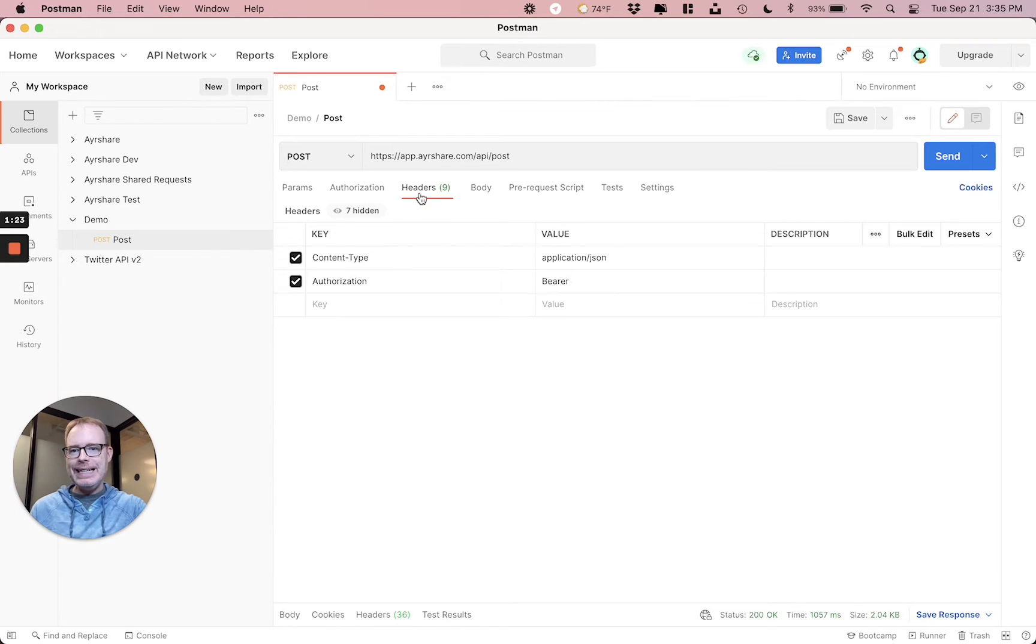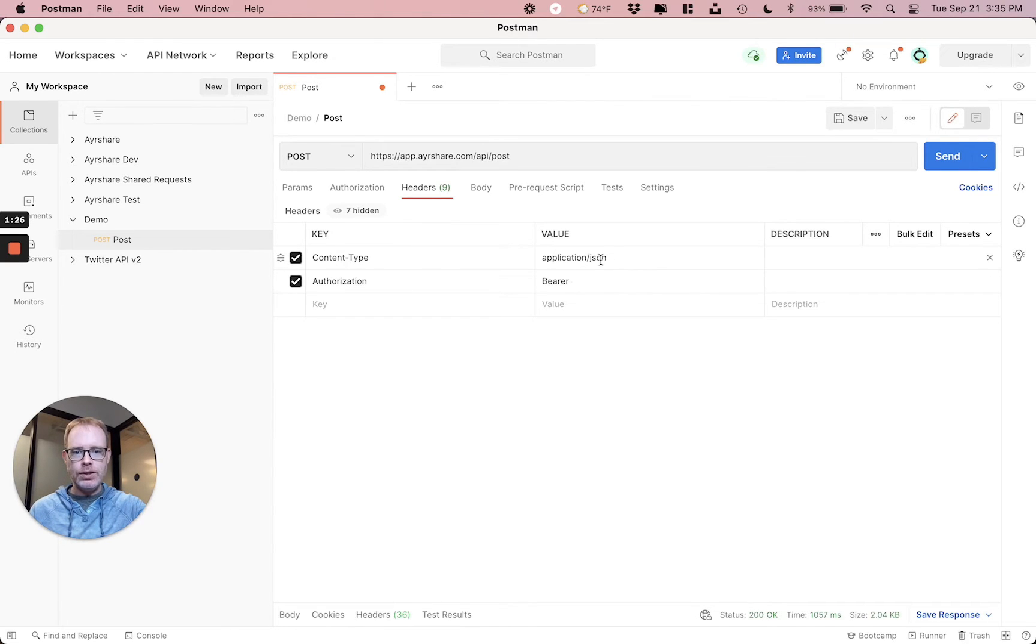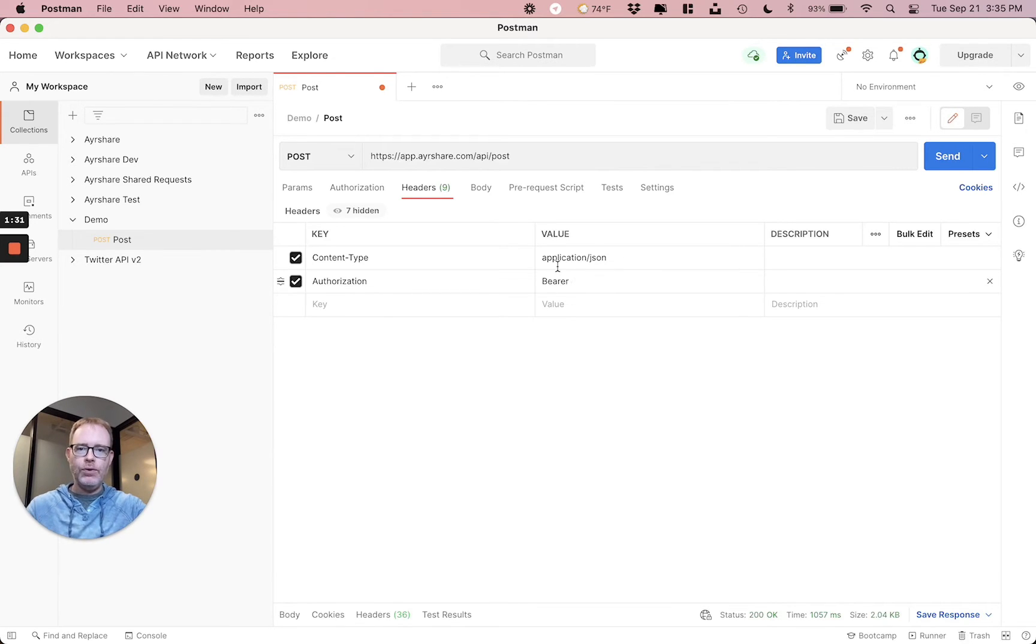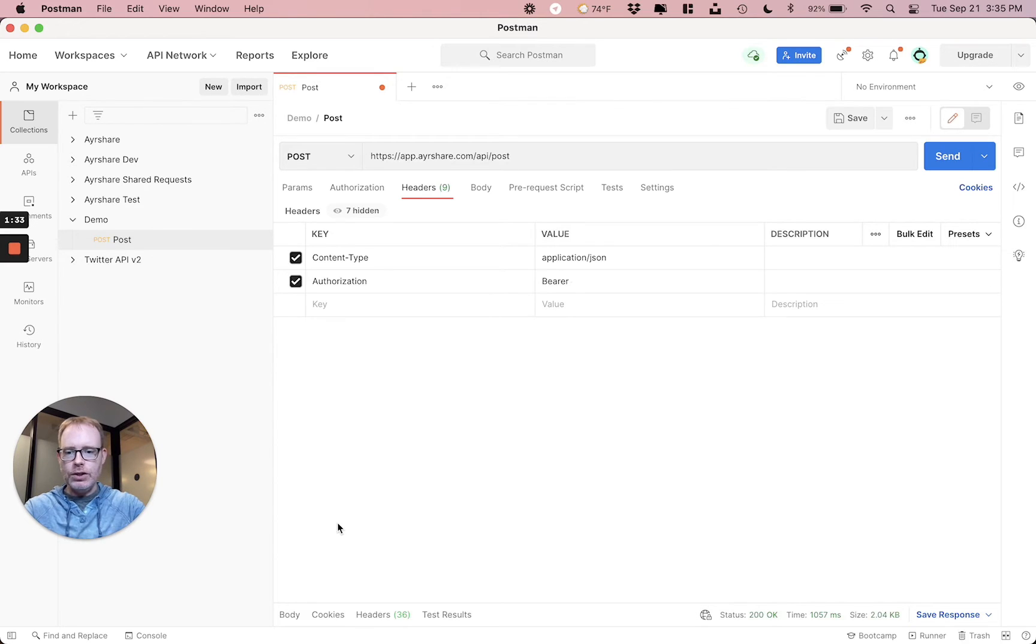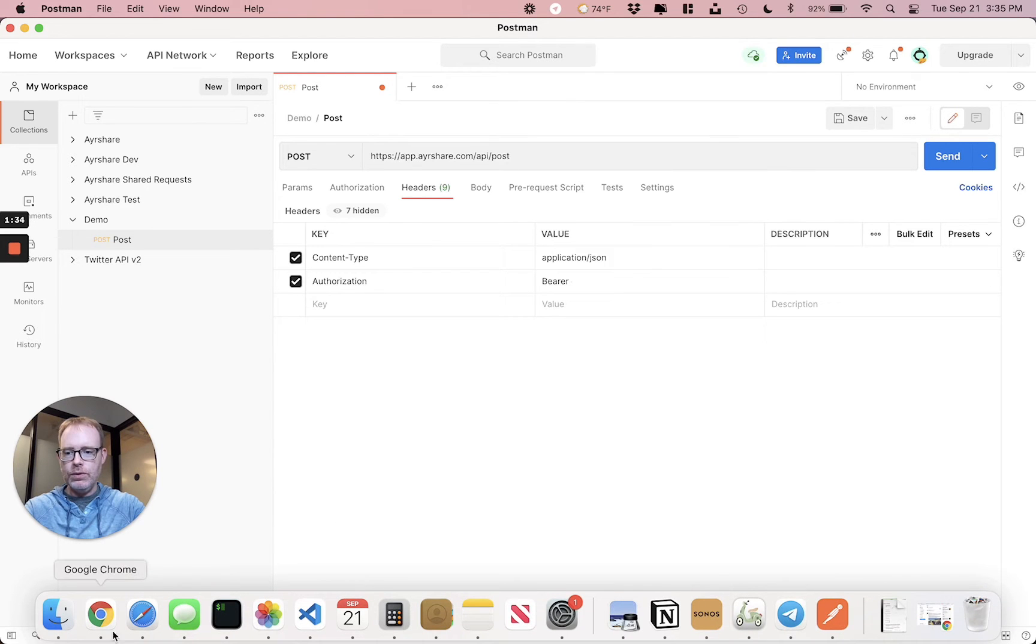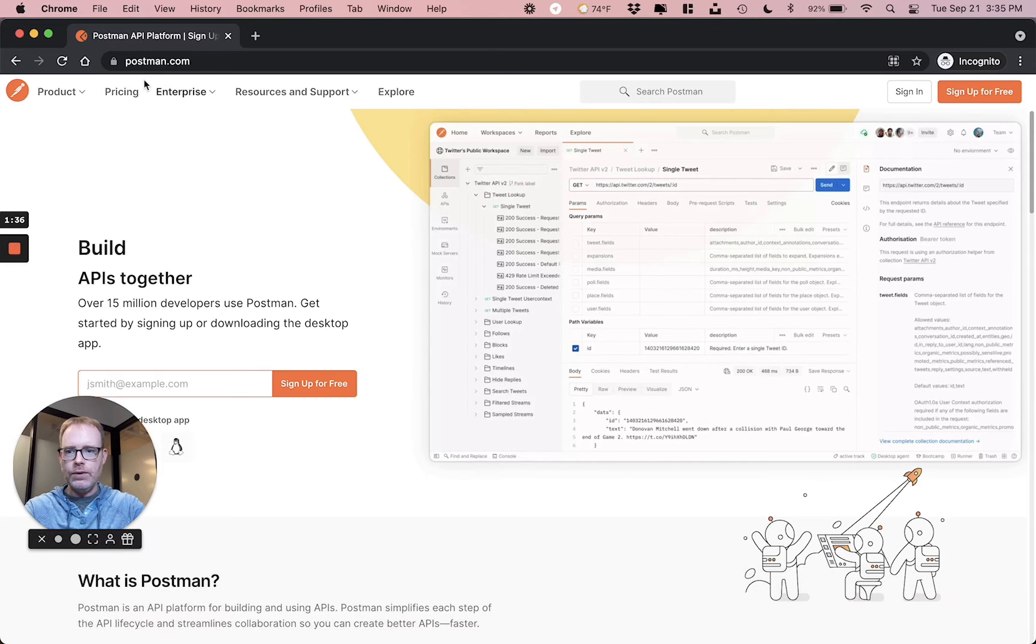So it's https://app.airshare.com/api/post. We're going to in headers, set the content type to application/JSON and the authorization to bearer. And we're going to get the API key for that in a second.